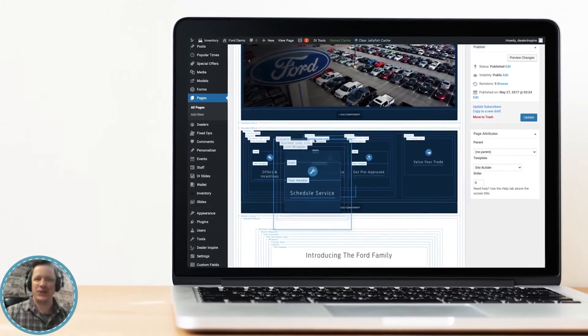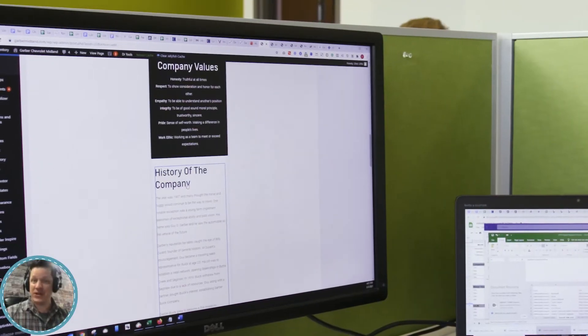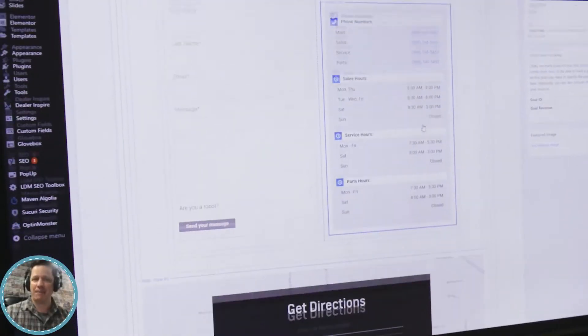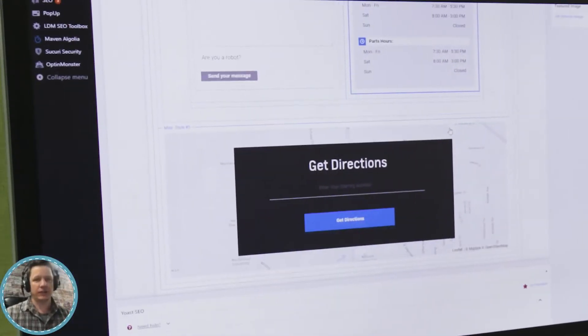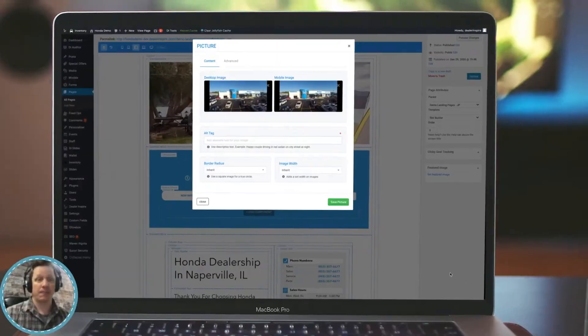With SiteBuilder you can create brand new pages on your website, or you can edit existing pages to change the copy, adjust the look and feel, or even beef it up with new content blocks.